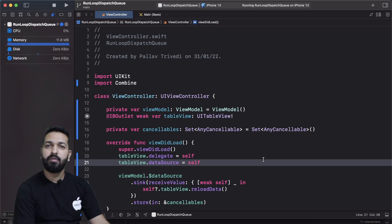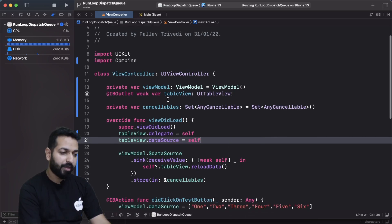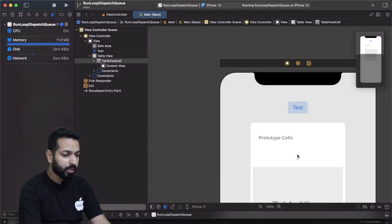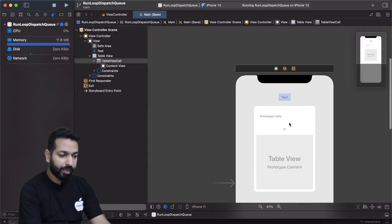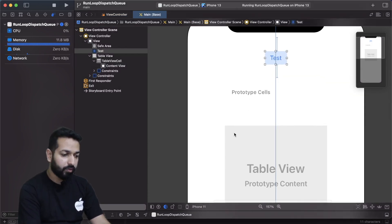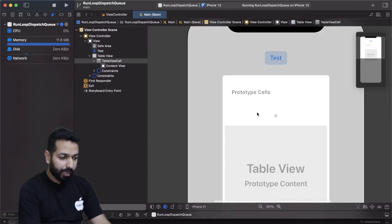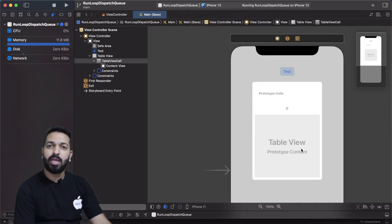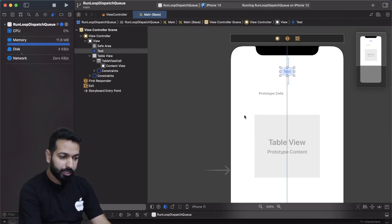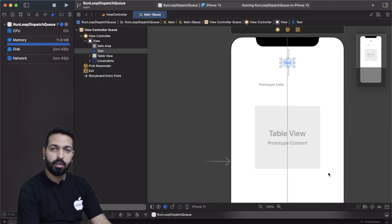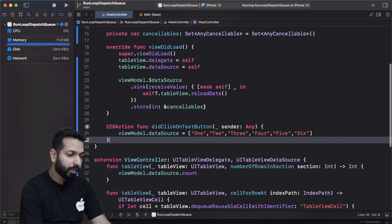So here I have a view controller. In this view controller I have a table view and there's an action method for handling the tap of a button. In the main storyboard I have this view controller with a test button whose action has been connected in the view controller, and then there's this table view. My expectation is that on tap of this test button, the table view data should refresh and reload.